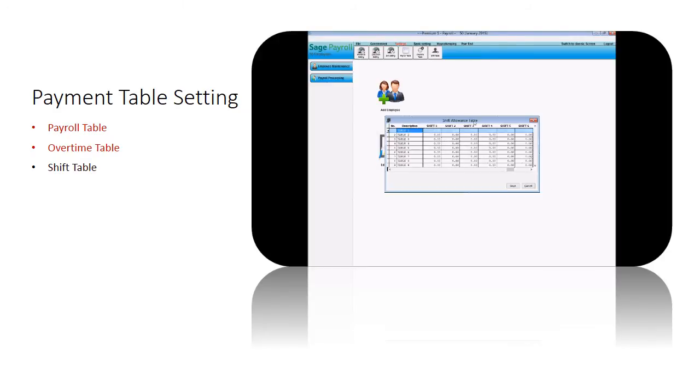The shift table is a table setting for shift allowance. You can have multiple shift settings and different settings apply to different tables.